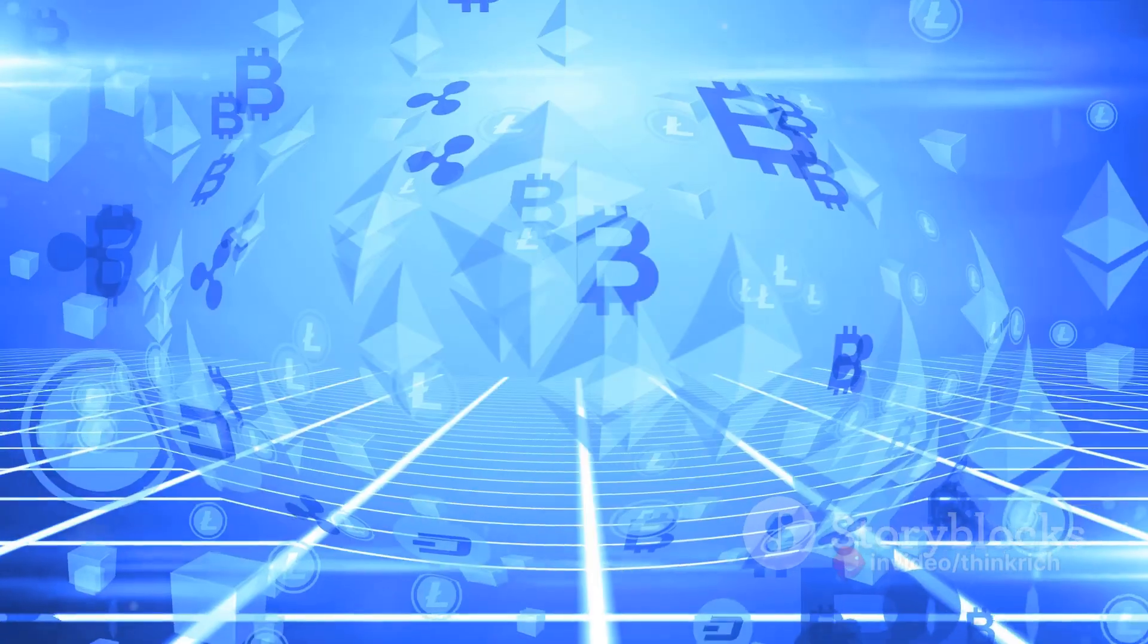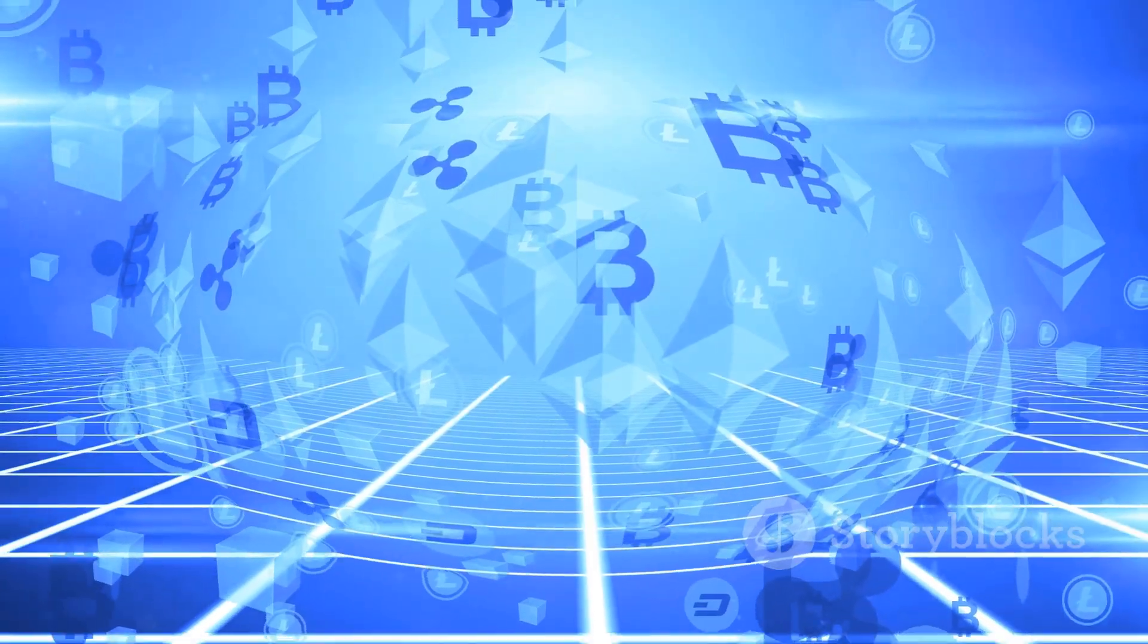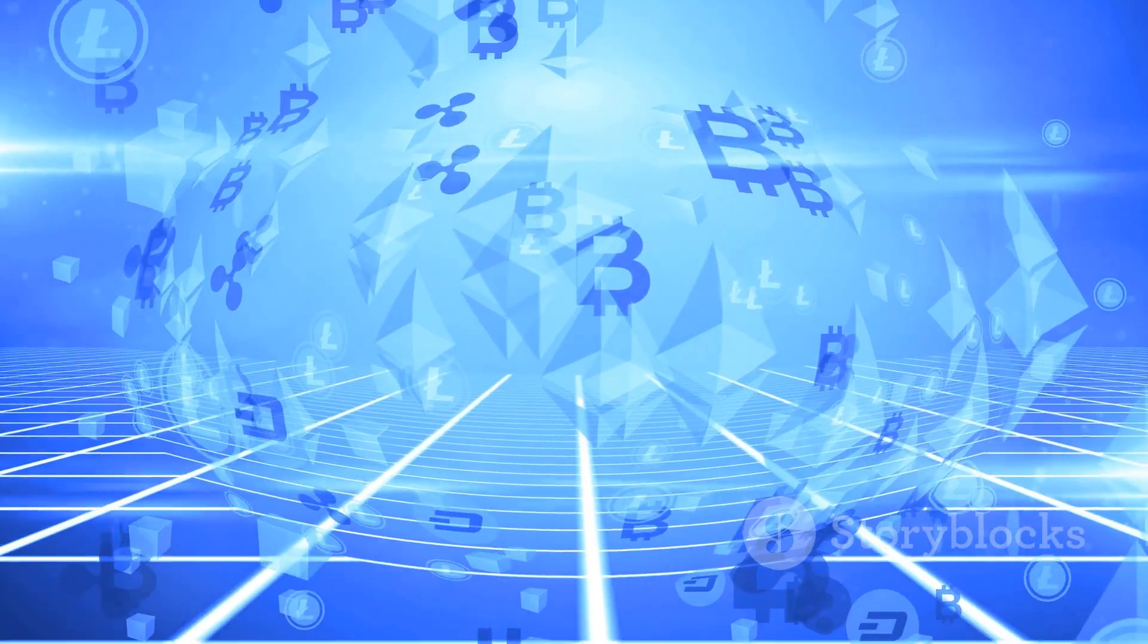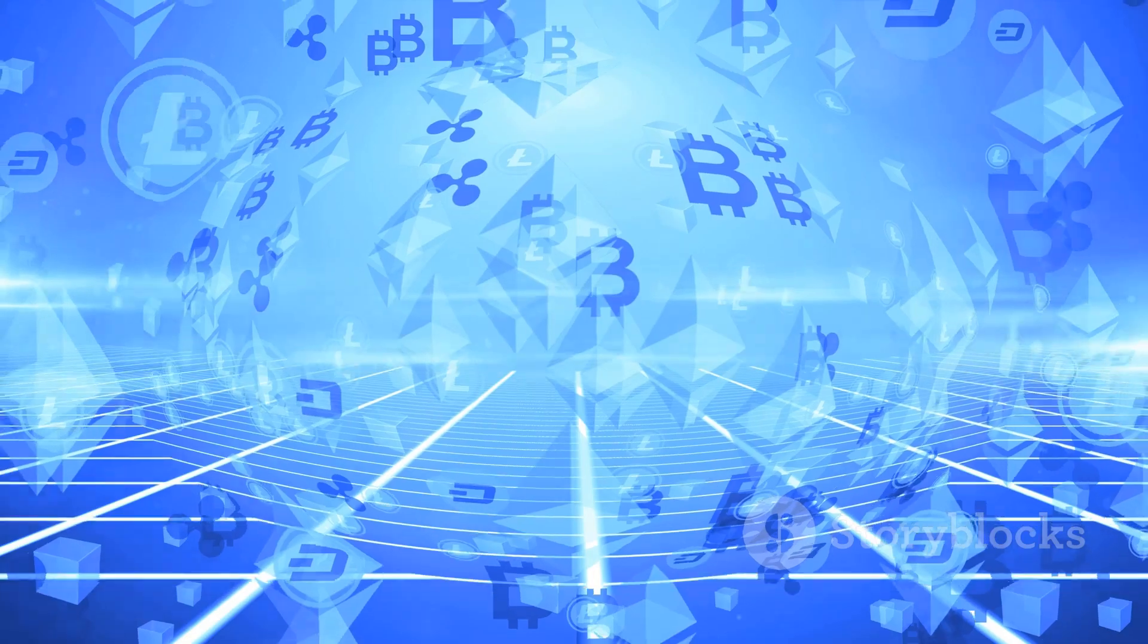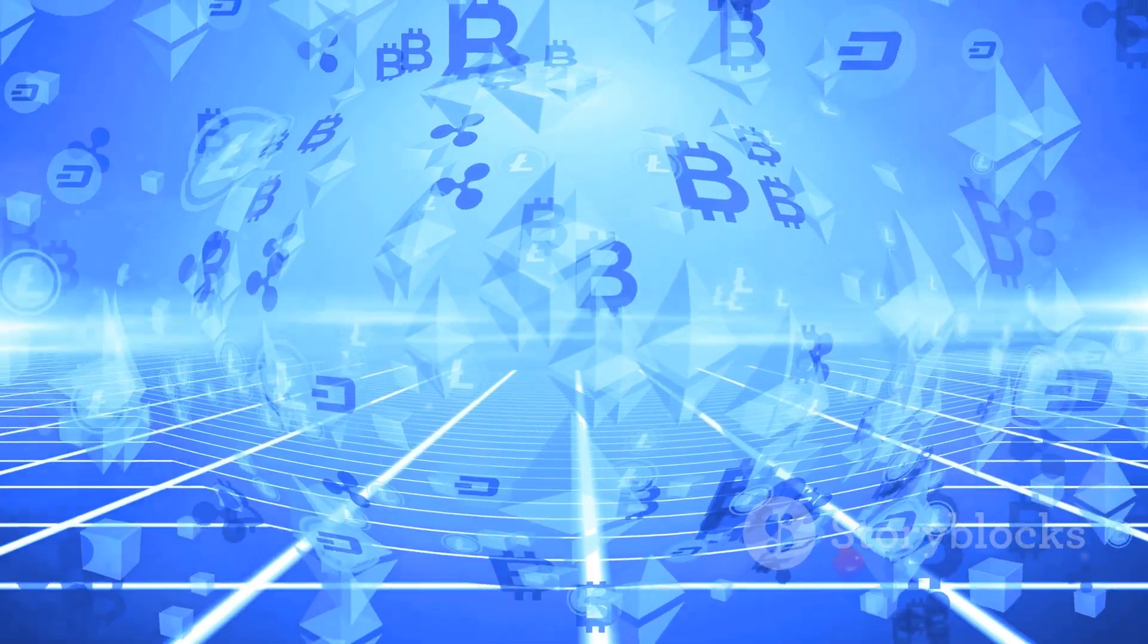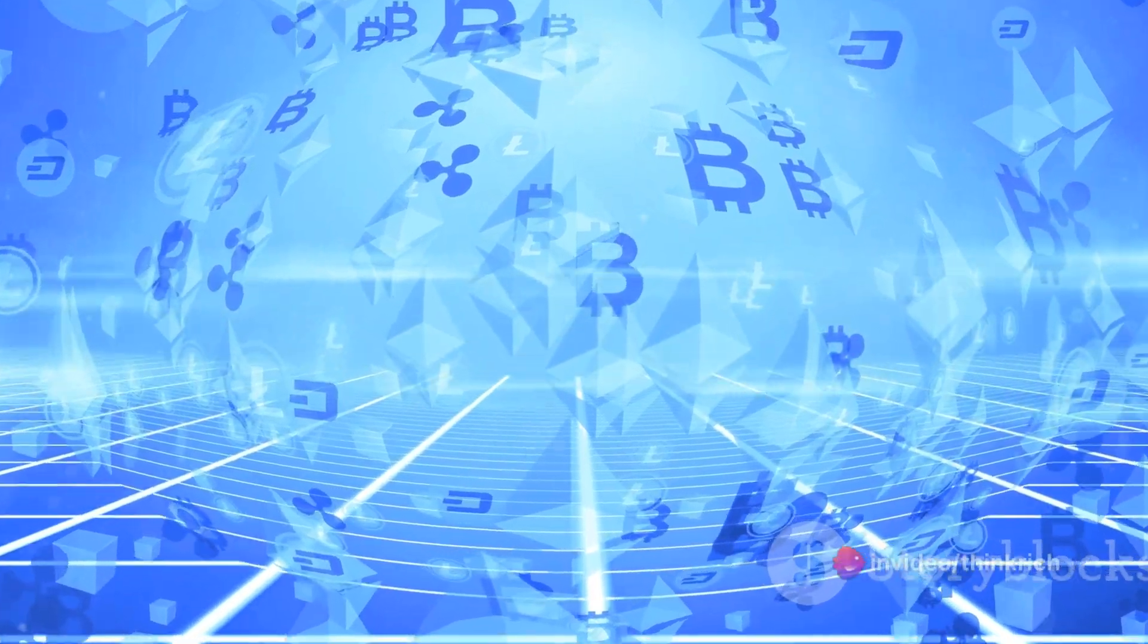In essence, blockchain could transform the fabric of our societies, making them more democratic, secure, and efficient.